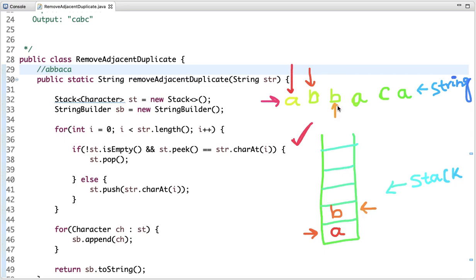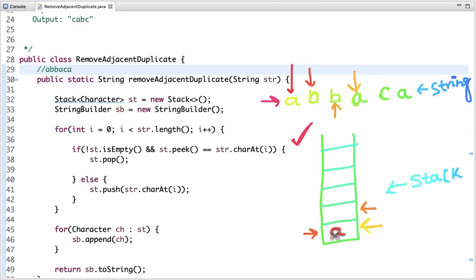The next character is also 'b' and the top of the stack is 'b' — both are the same. So we pop 'b' from the stack and do not push this character. The next character is 'a' and the top of the stack is also 'a' — both are the same, so we pop 'a' from the stack and don't push it either.